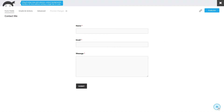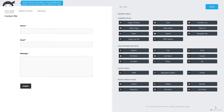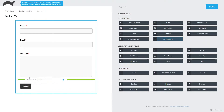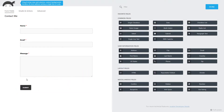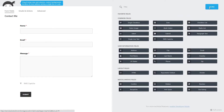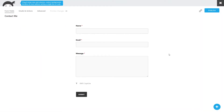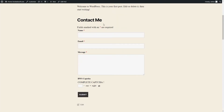On the form edit page, click the Add New Field button. Drag and drop the BWS Captcha badge to the necessary place of the form and click the Done button. After saving changes, the Ninja Contact Form with Captcha will look as follows.